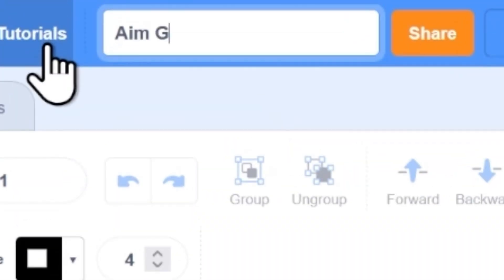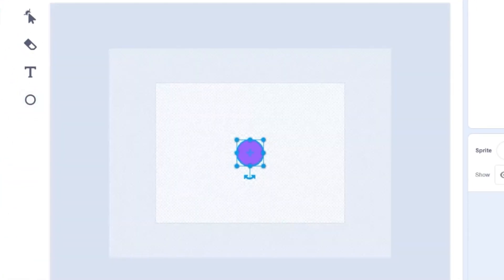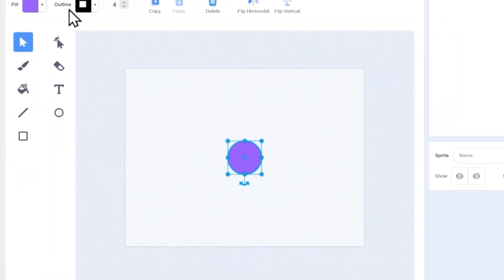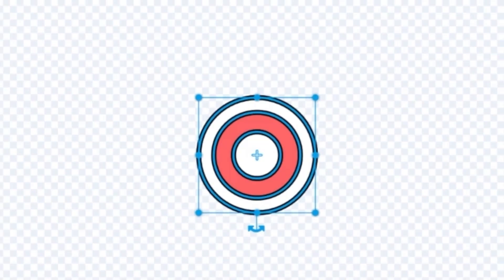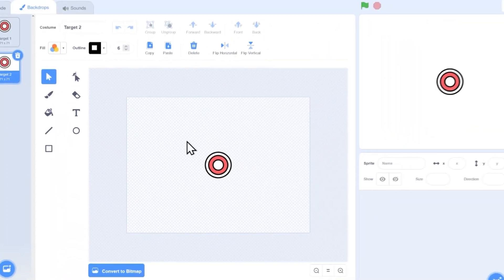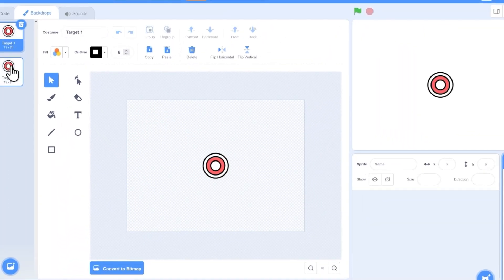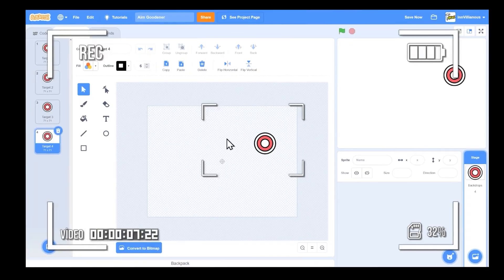This is going to be called Aim Goodner. So I think you're just gonna have a circle that's on the screen and it's gonna be moving around randomly, and you have to click on it. And if you don't click on it, then the game is gonna crash. Okay, so this is the target. I just need a bunch of different costumes where the target is at different positions on the screen. This is gonna take a while.